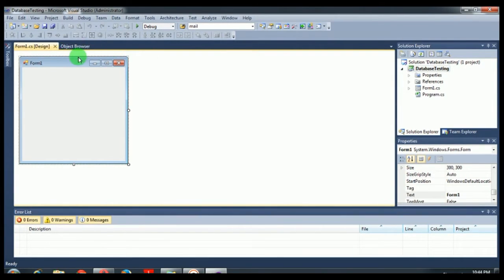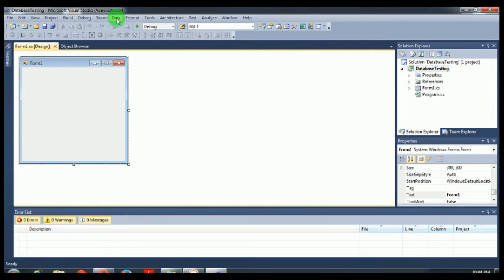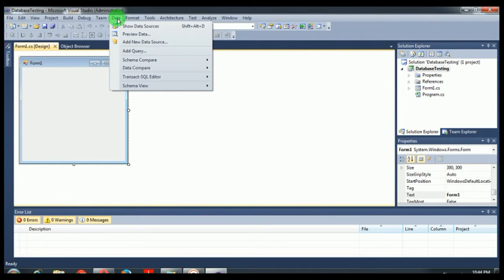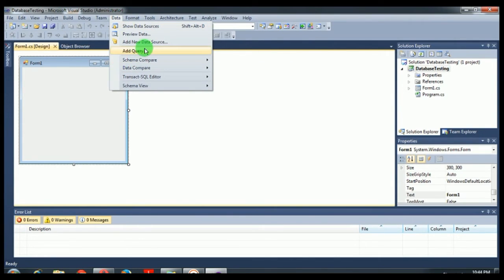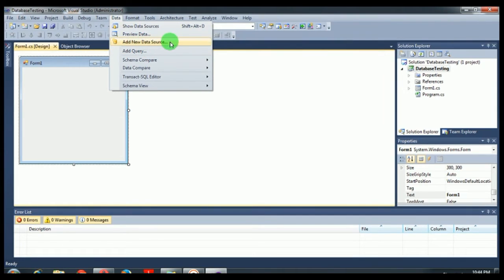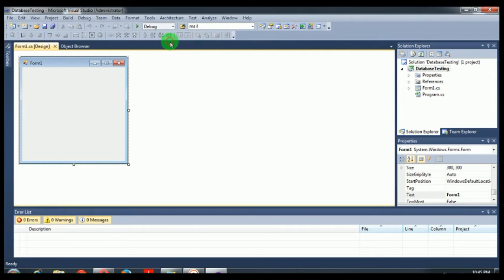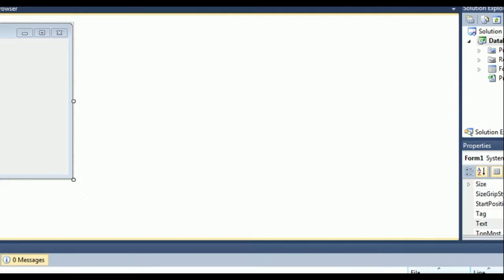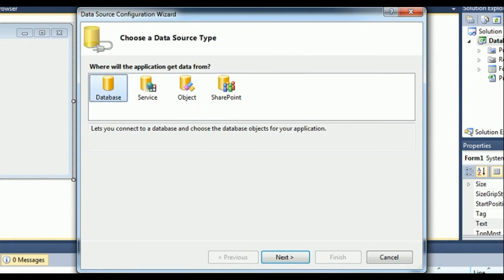Just follow our instructions step by step. First of all, you can see that here it's Data. Just click on it and once you click on it you will see these many options. What you have to do is go to Add New Data Source. Just click on it, so a new window will be open like this. This is Data Source Configuration Wizard.